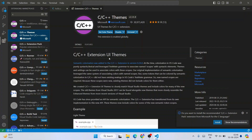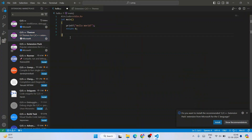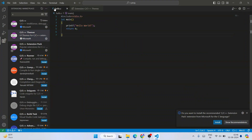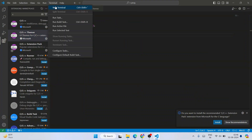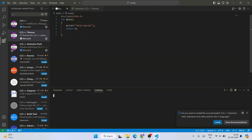Once your code is ready, save the file. Then go to Terminal in the menu and click 'New Terminal' to open the terminal panel at the bottom of VS Code.